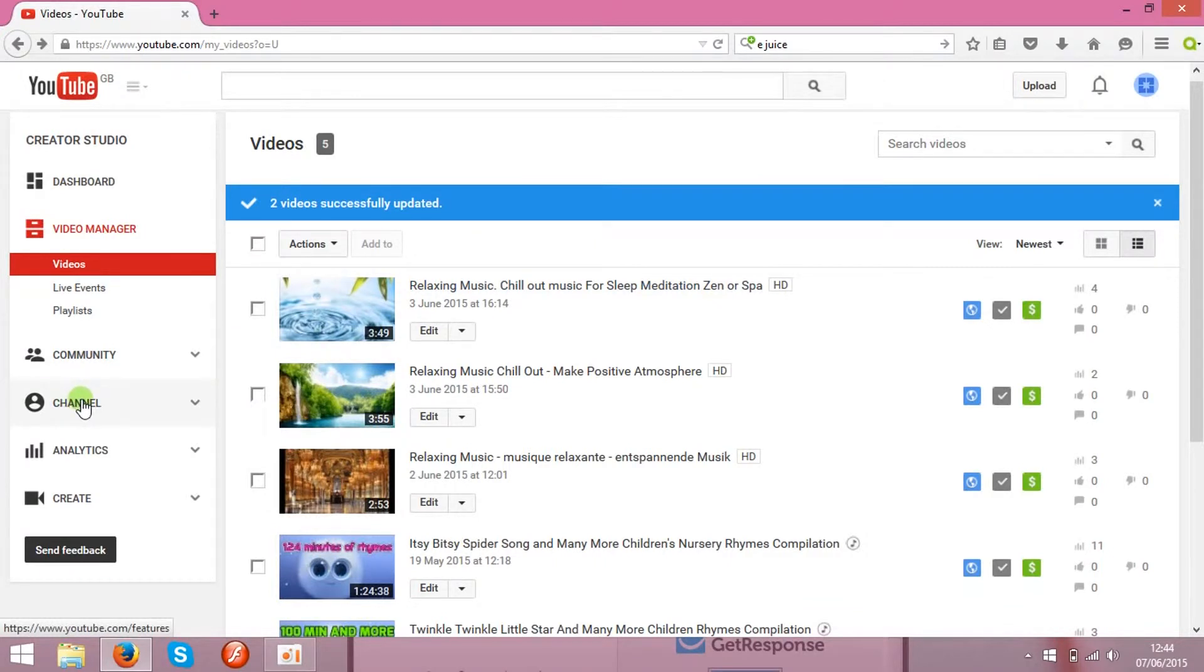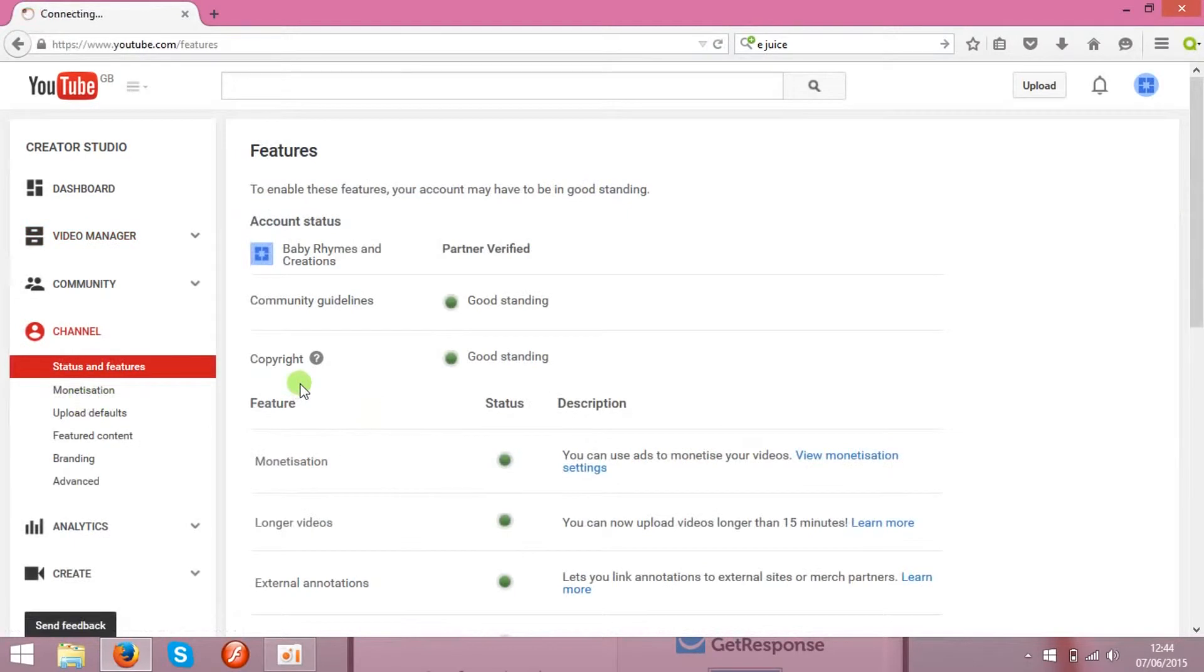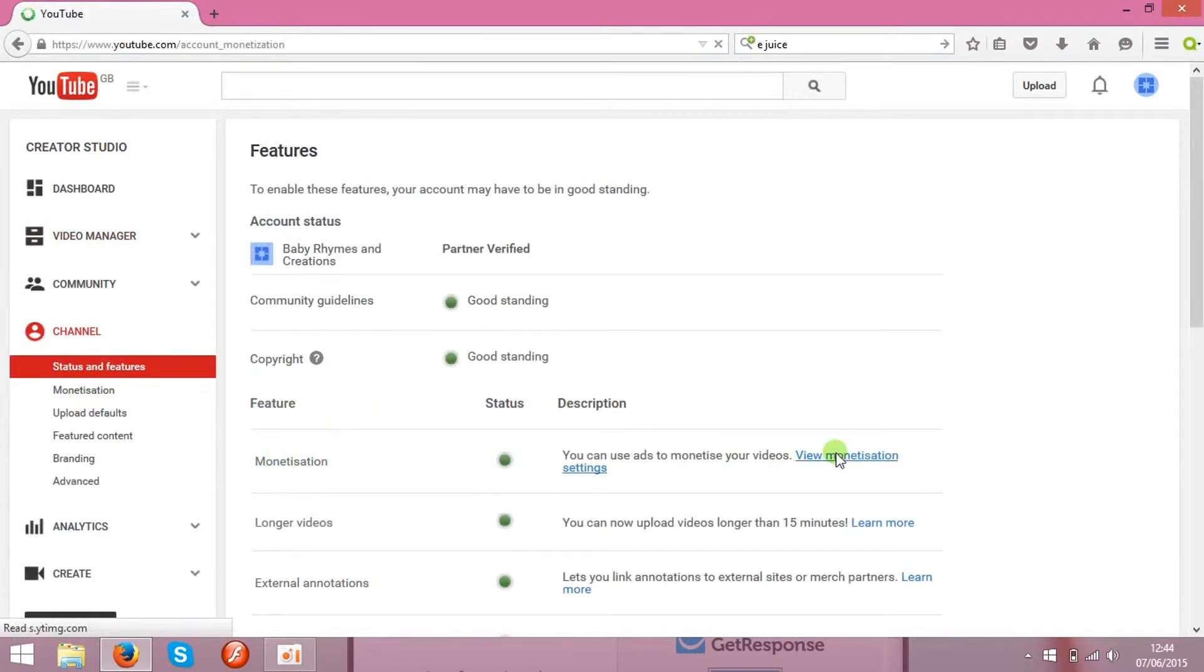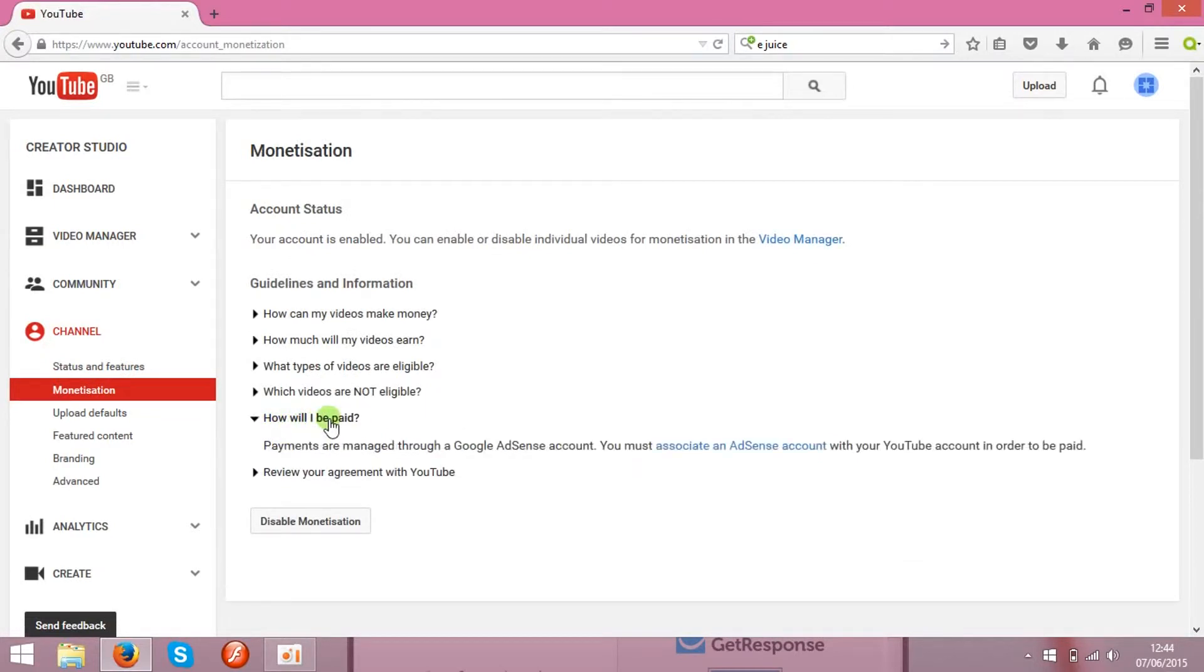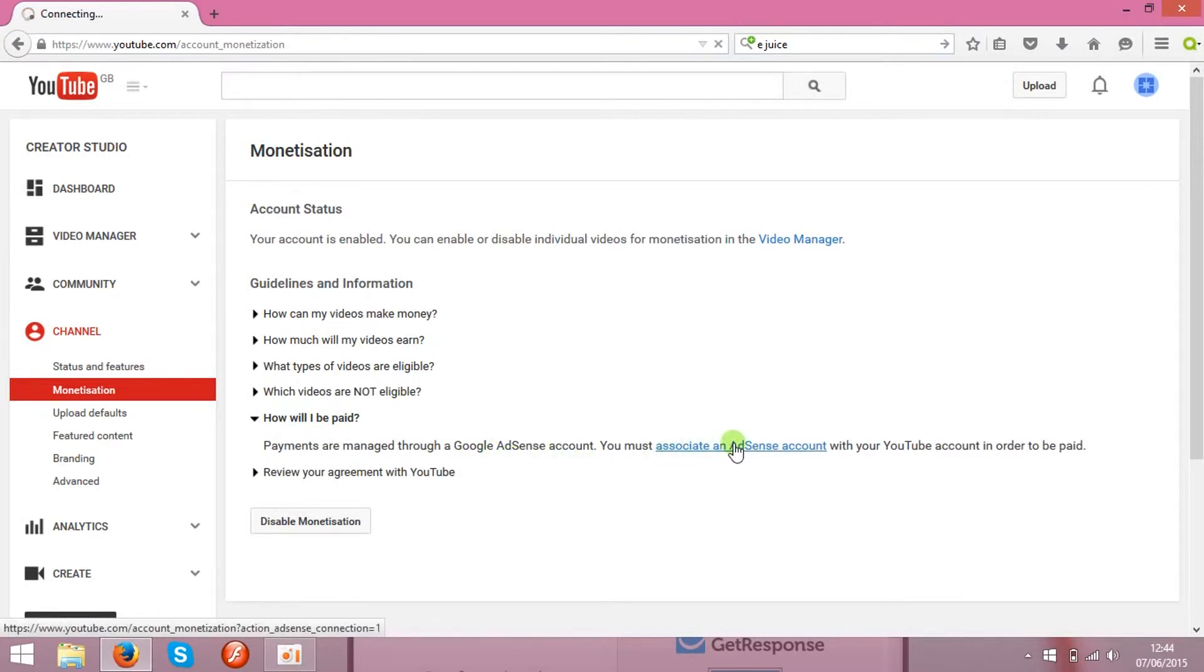You have to go to the channel, monetization, click view monetization settings. Over here, click how will I be paid. And you see the link over here, you can add AdSense account.